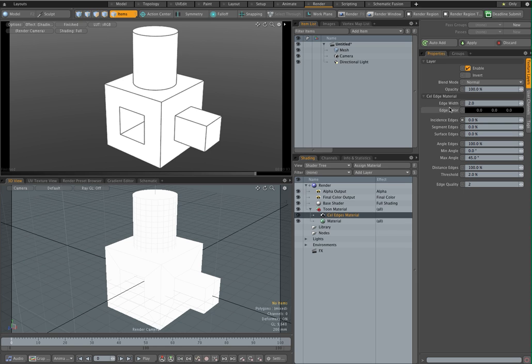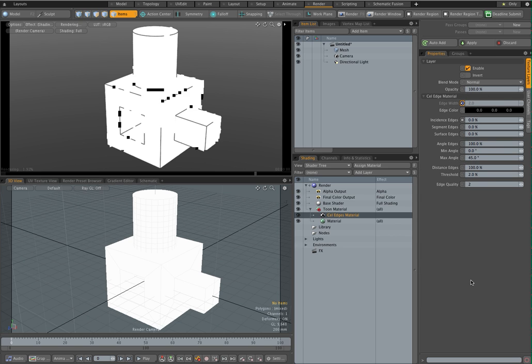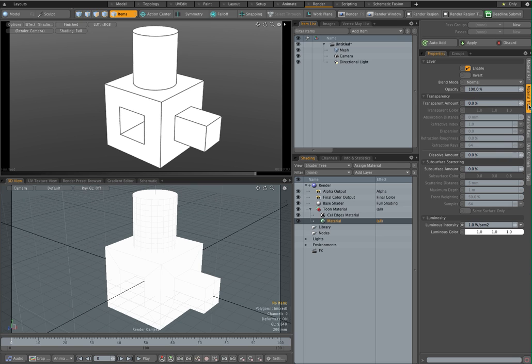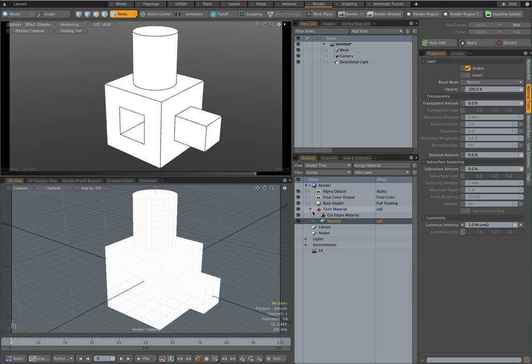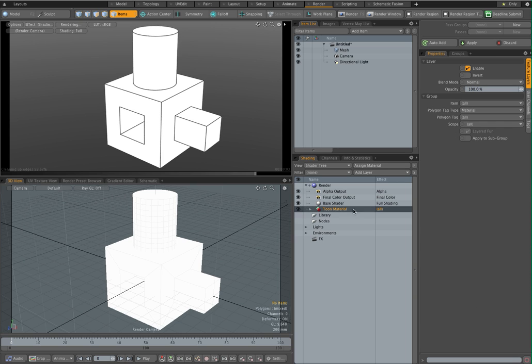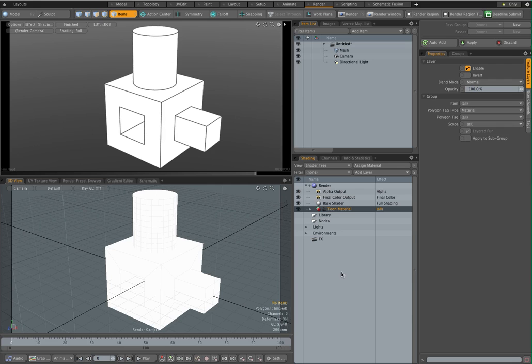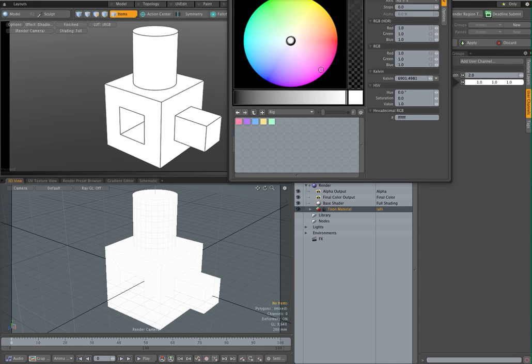And now what we can do is we can expose some of these material properties to the toon material group. So I'll show you how to do that. One thing I want to expose to the group is the edge width. Just right click on it and say expose as user channel on group. I will do the same thing with the material here, the luminous material, and just click on the luminous color, right click on it, and again I'm just clicking on expose as user channel on group.